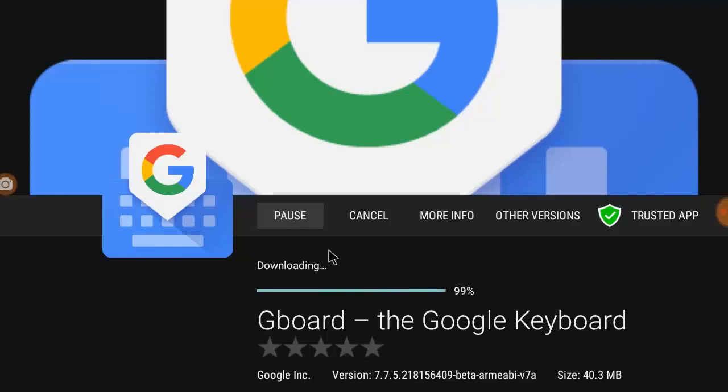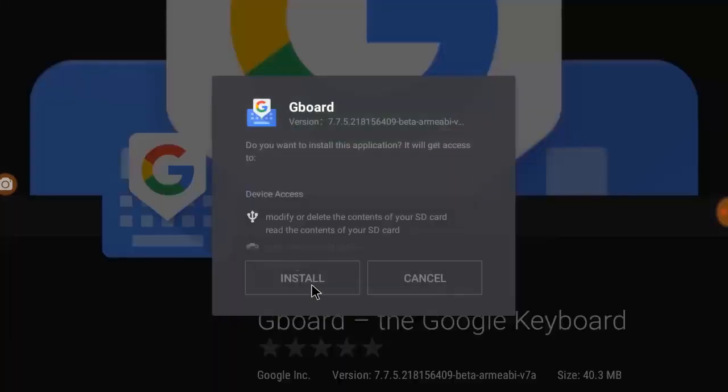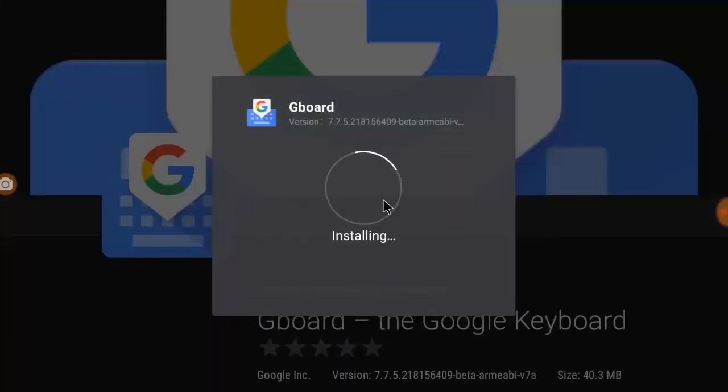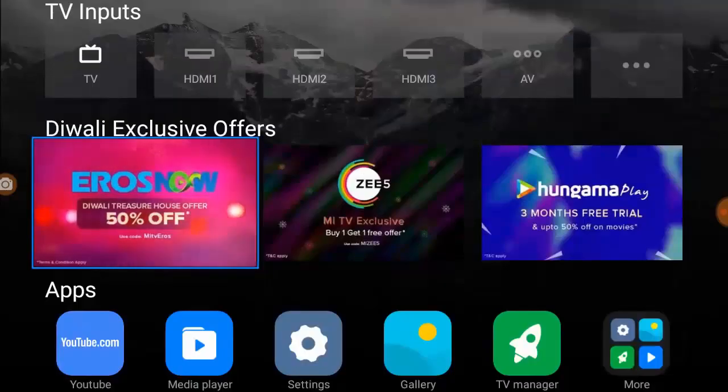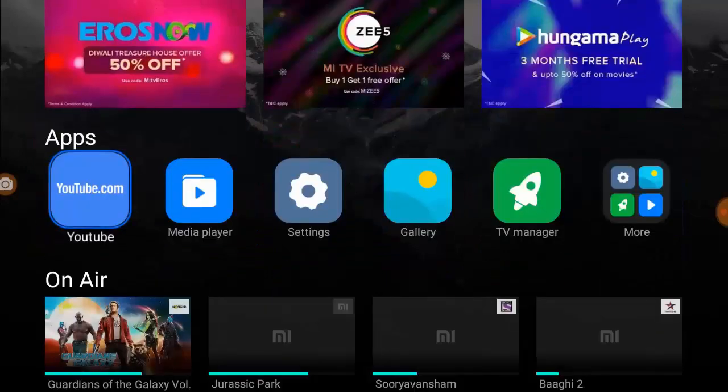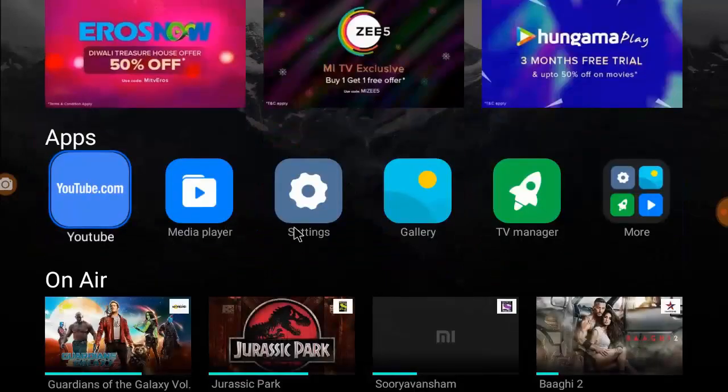That is Gboard, the Google keyboard. After this, install this keyboard on your TV. Okay, done.